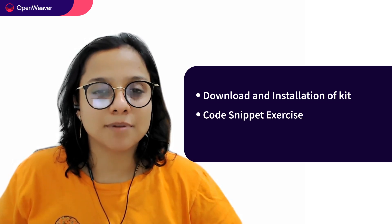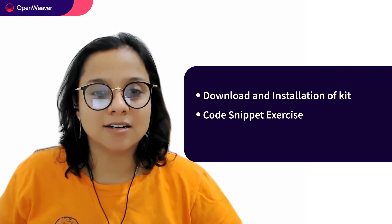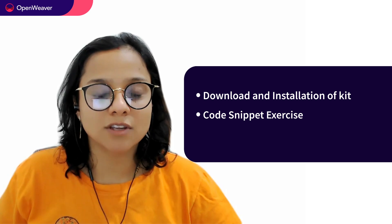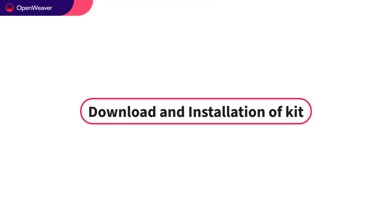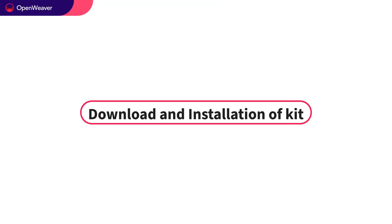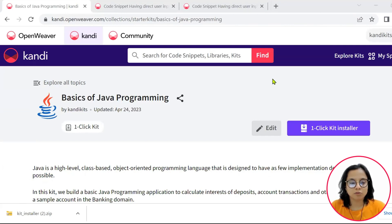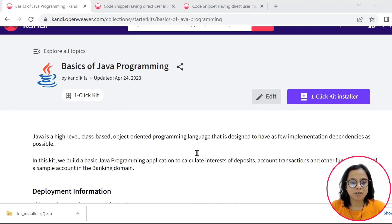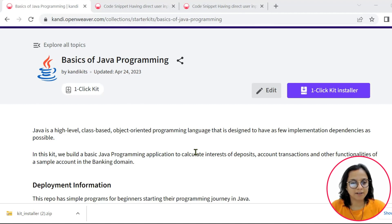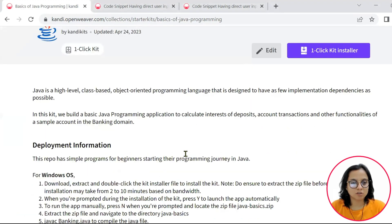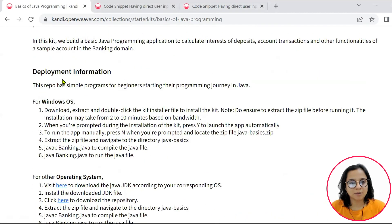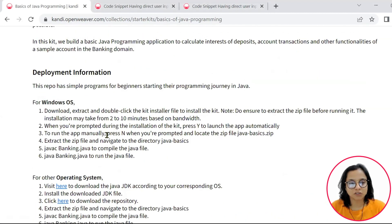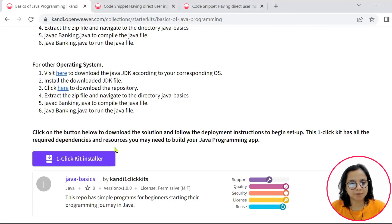Second, a simple coding exercise. Third, demonstration of the kit solution source. Let's start by installing the kit. Check the description for the link to the installable. This will set up the working application with all the needed prerequisites and resources. You can download the installer here and check the deployment instructions here. So let's go ahead and set up the kit.